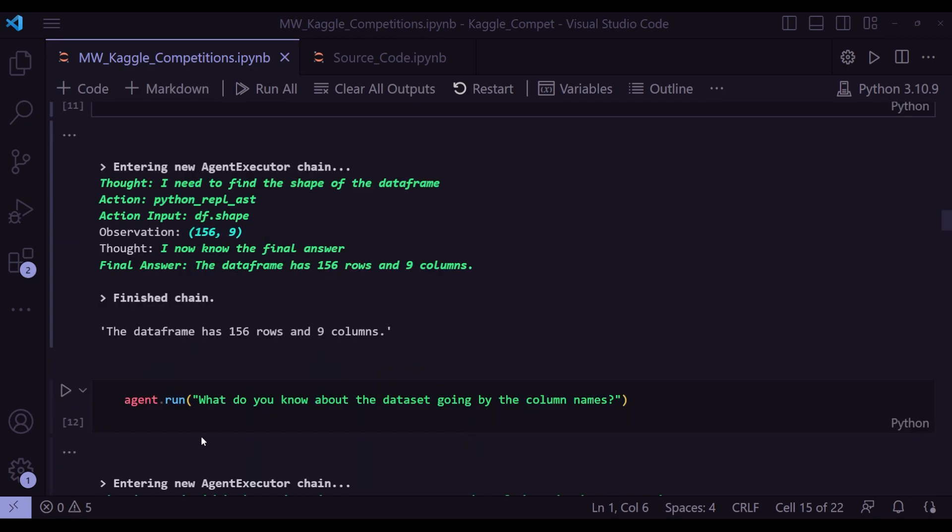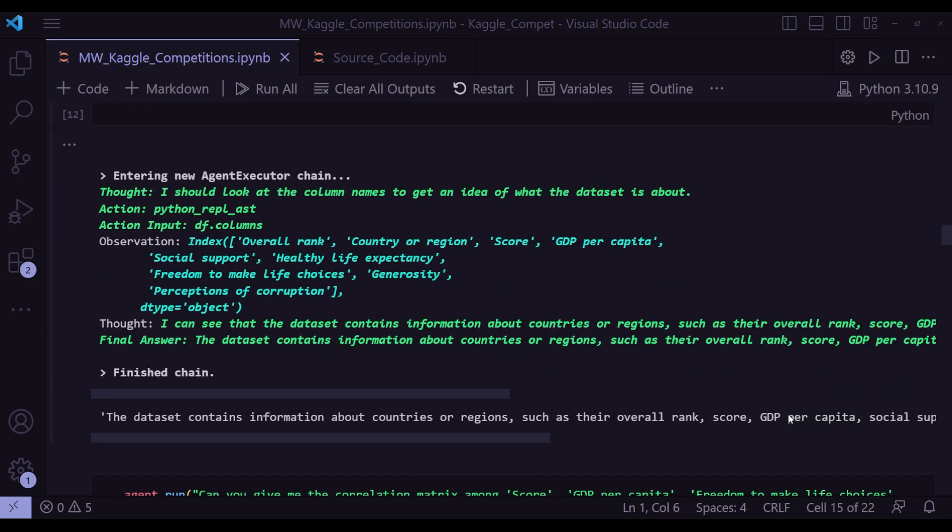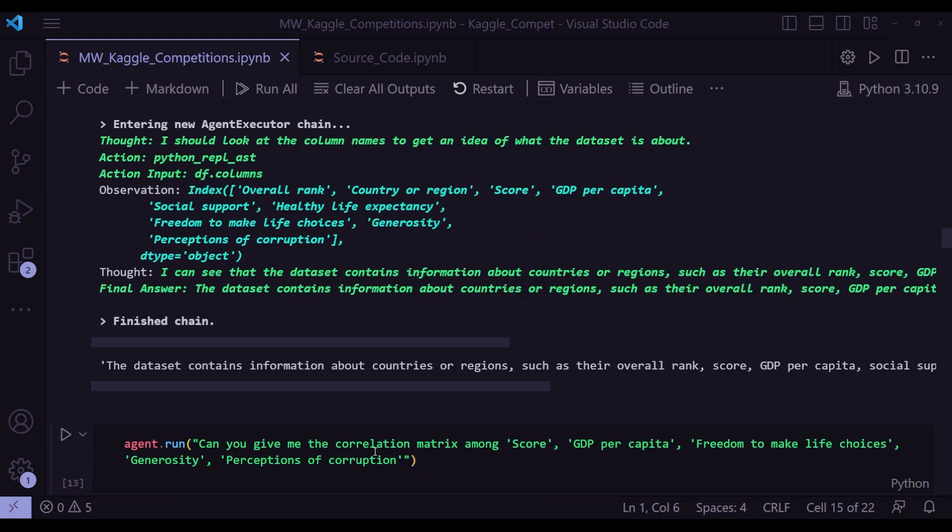Next question I want to ask is what do you know about the data frame going by the column names? And let's see what it says. Thought I should look at the column names to get an idea of what the data set is about. Again, it's launching python_repl_ast, action df.columns. And the final output is that I can see that the data set contains information about countries, regions, such as their overall rank, score, GDP. That's the final answer.